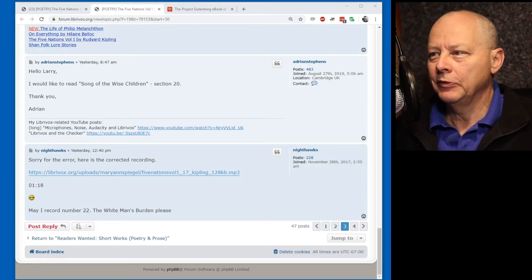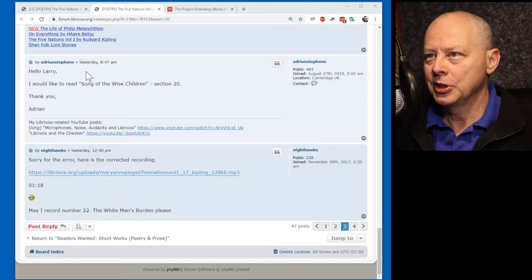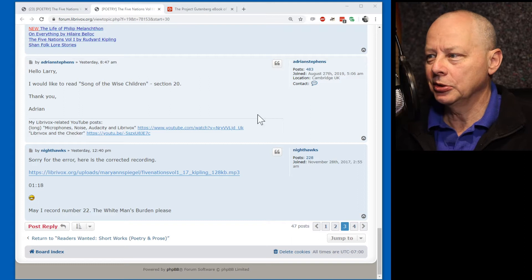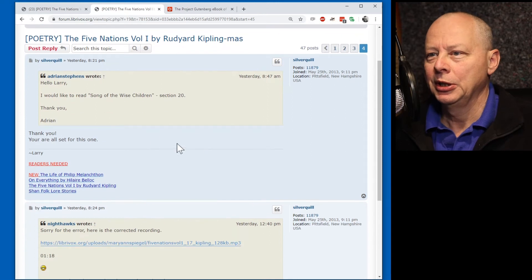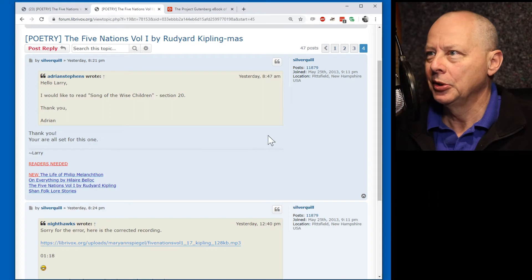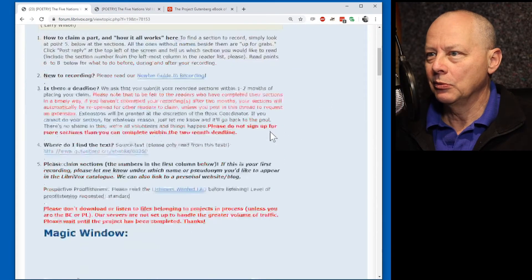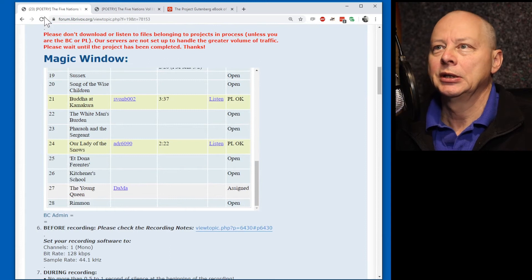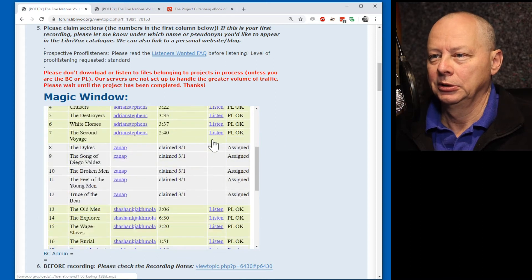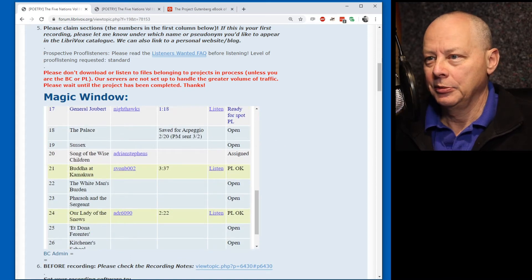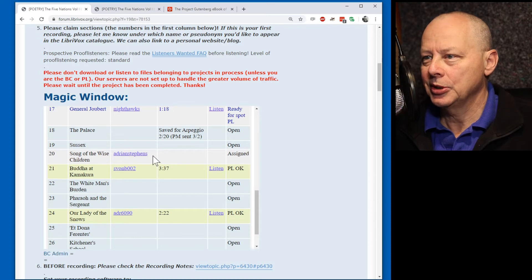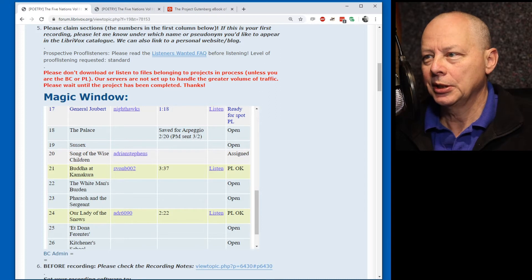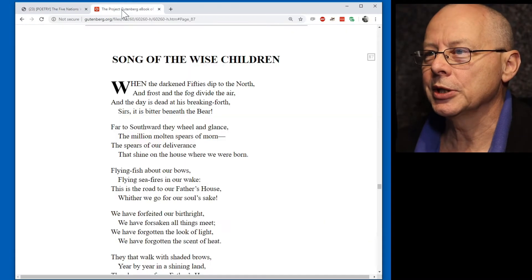So, you see my post yesterday. Hello, Larry. I would like to read Song of the Wise Children. And jump to the last page of the forum. And Larry has replied. Thank you. You're all set for this one. And also, if we go into the magic window, let me refresh this page. We see Song of the Wise Children is now assigned to me. And so, we can record it and upload it. Let's go ahead and do it.